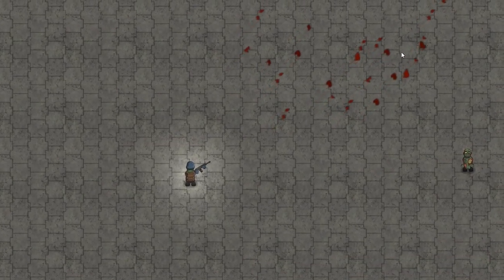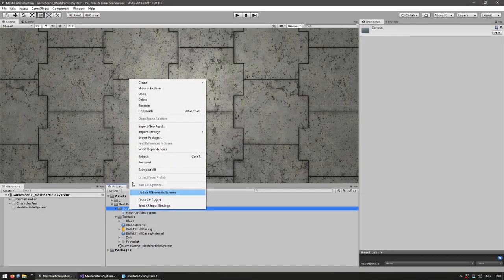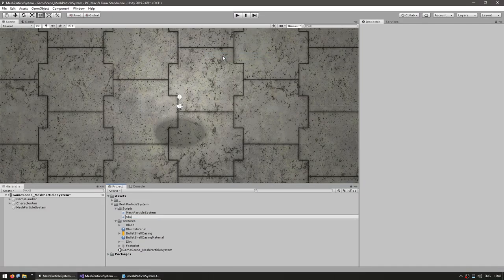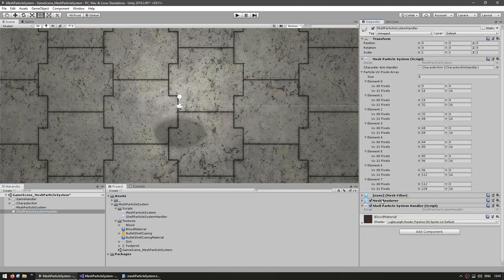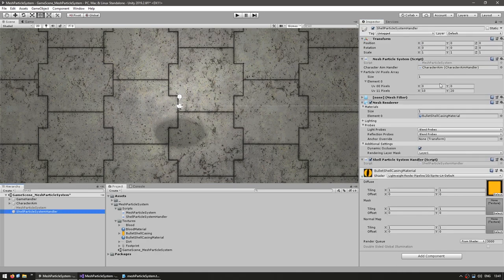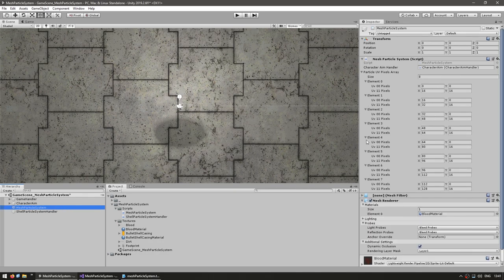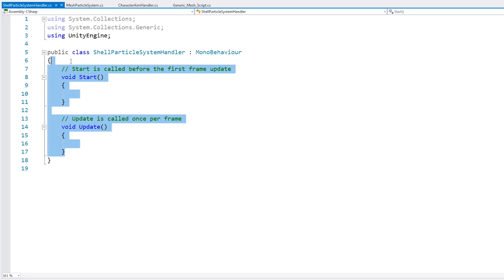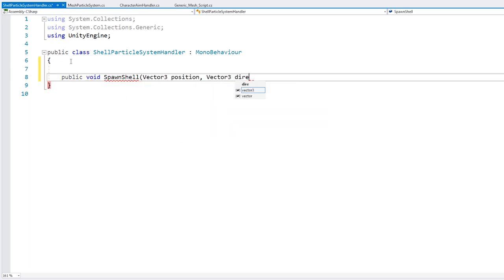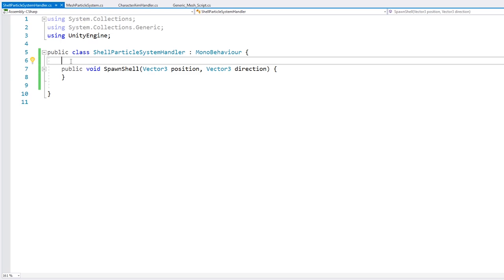So with this working, now let's make some scripts to handle the blood and the shell particles. Here, let's make a new script — call this the shell particle system handler. This one already has all the coordinates for the blood, so let's leave that one and duplicate it. Let's call this new one the shell particle system handler and drag this script onto it and drag the correct material. Let's also make this a singleton class so we can easily call the spawn function.